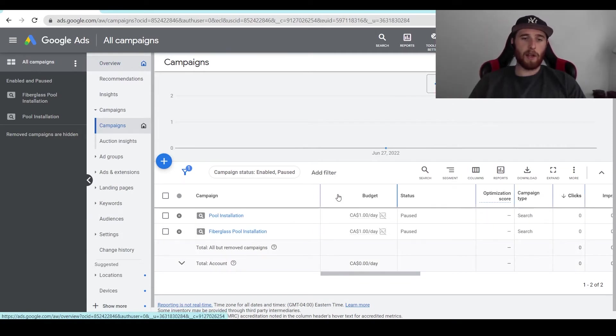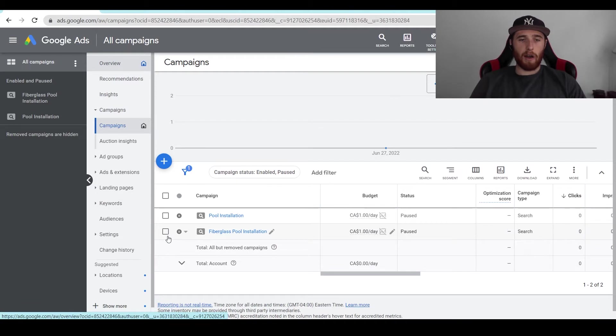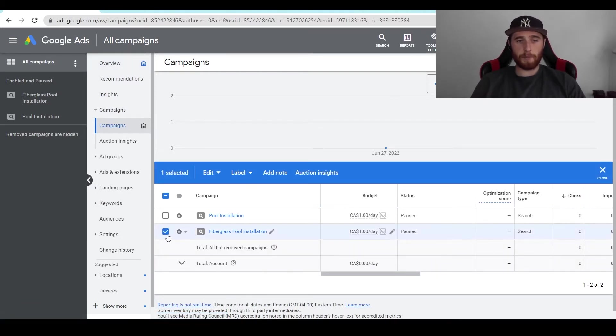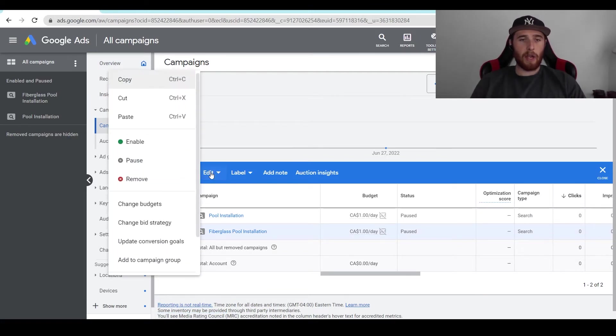These are going to be all your campaigns here and what you're going to do is check mark off the one you want to delete. So the one we want to delete here is fiberglass pool installation. We're going to click on it. You're going to have this blue check mark come up. We're going to come over here to edit and then we're going to come over here to remove.